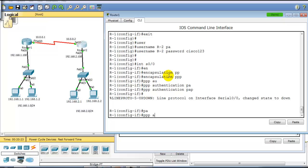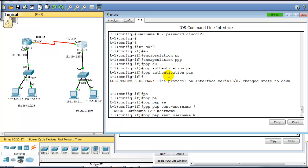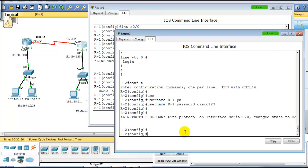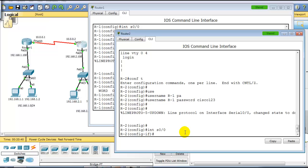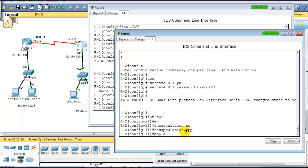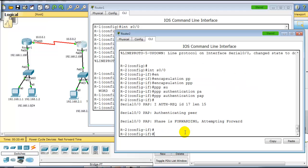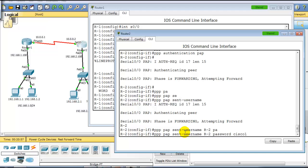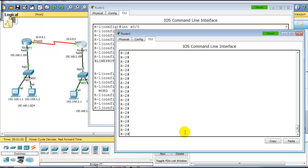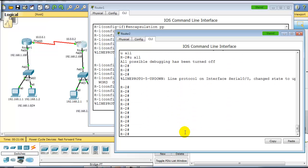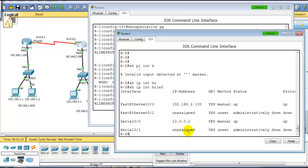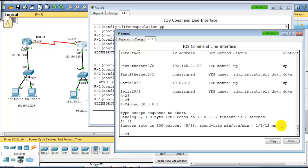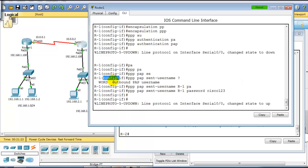The extra command required for PAP under the interface is: ppp pap send-username, followed by the local hostname and the password cisco123. Configure the same on Router 2: interface s0/0, encapsulation ppp, ppp authentication pap, and ppp pap send-username with the local router name and password cisco123. Passwords must match on both sides. After configuration, show ip interface brief should show the interface as up/up, and a ping to 10.0.0.1 from Router 2 to Router 1 should succeed.